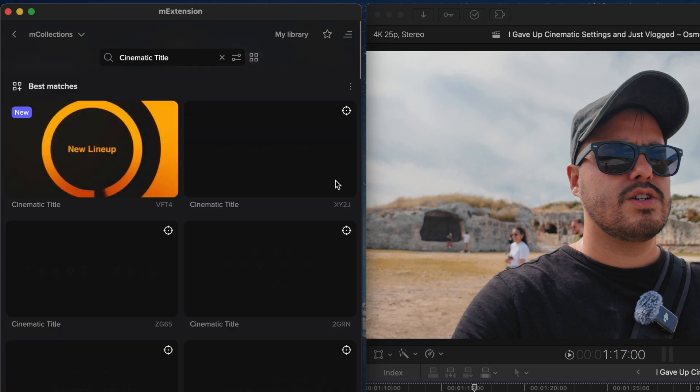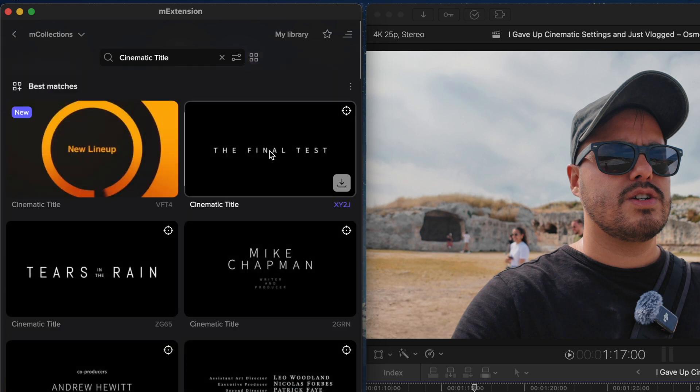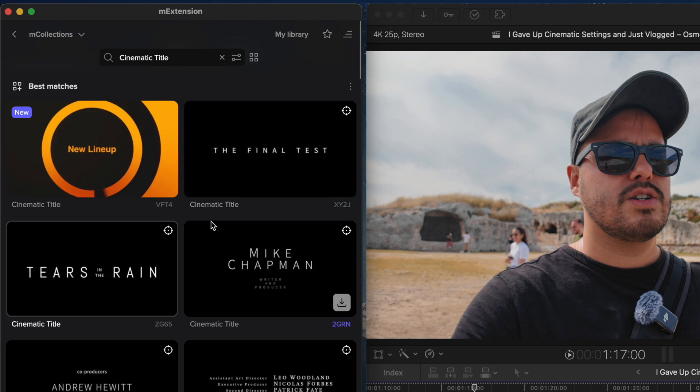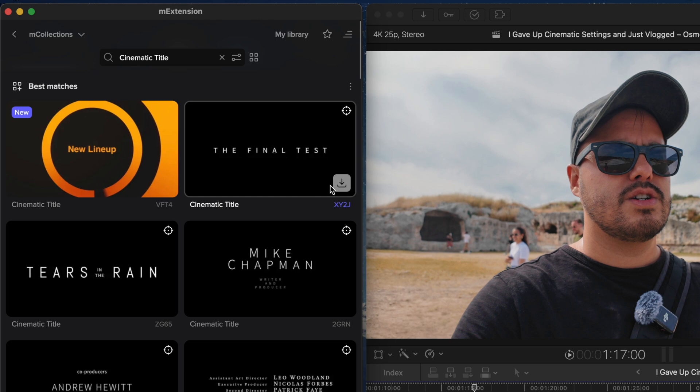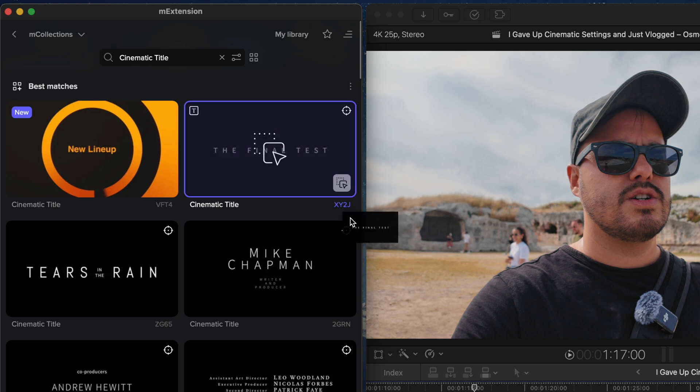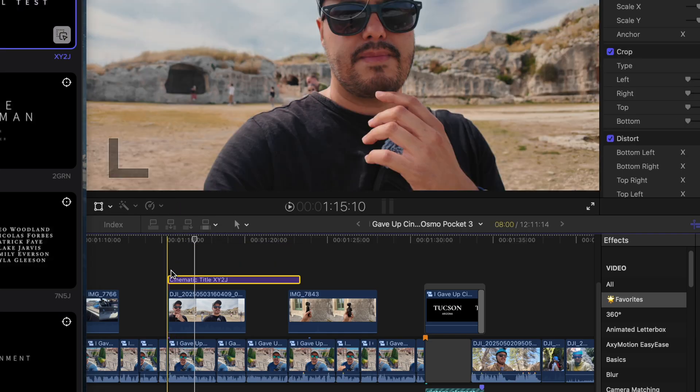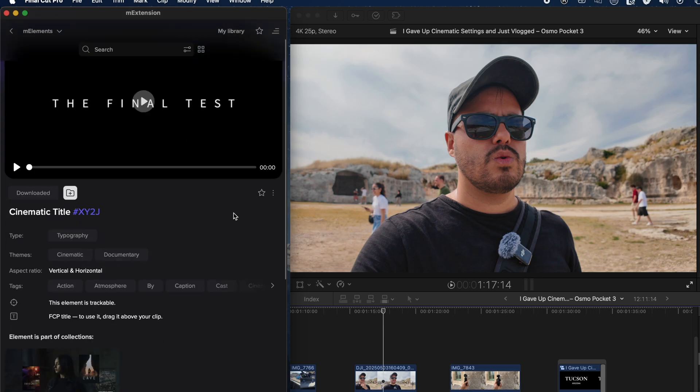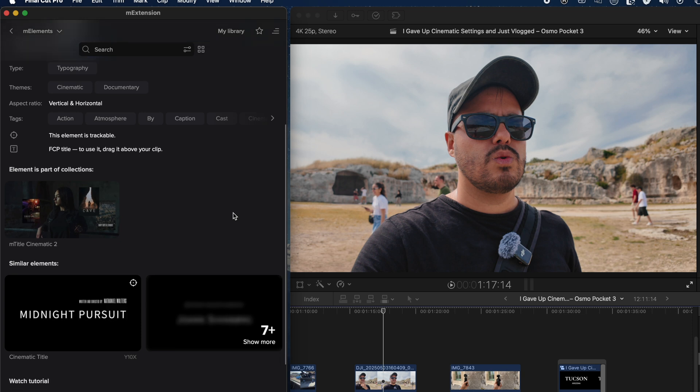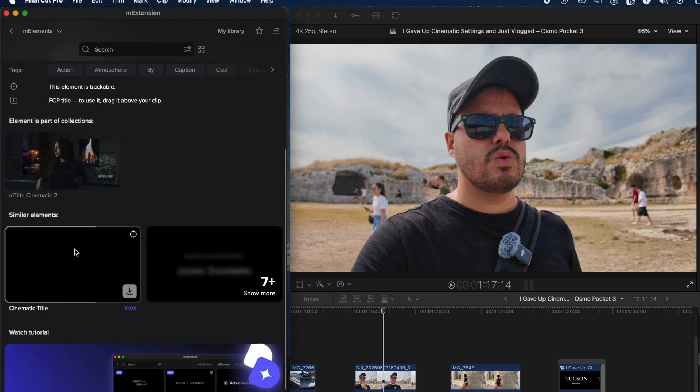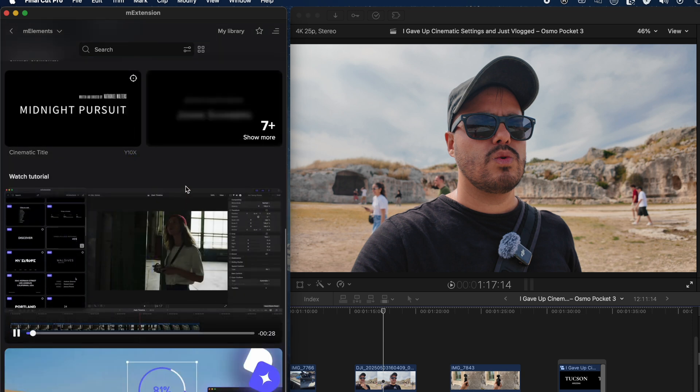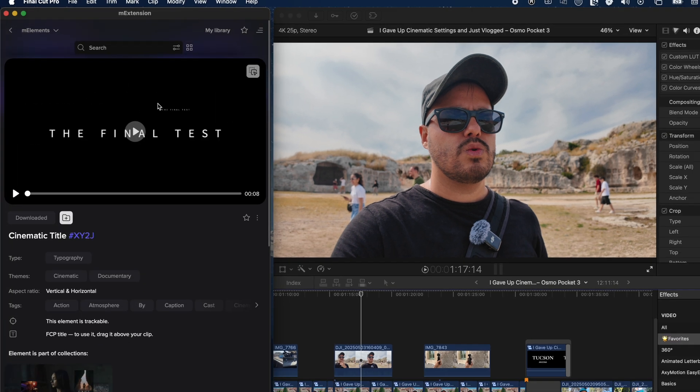I can then click show more to scroll through all the available titles. Hovering over any element gives you a quick preview of the animation. If I like what I see, I can download it and drag and drop it directly onto the timeline. You can also click on the elements for more details.